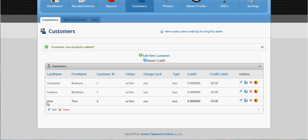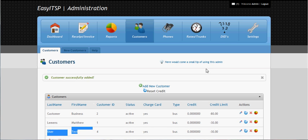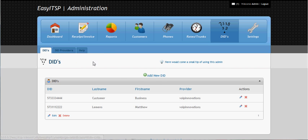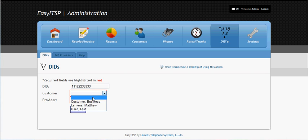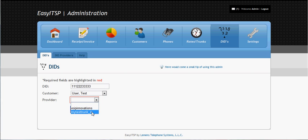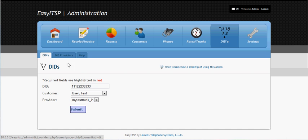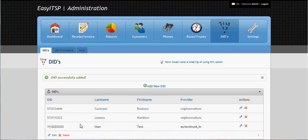And there's our new user. Now we can go ahead and create a DID for that user. We can just make them up. Choose the customer, and the VoIP provider is created right here — you can see that.